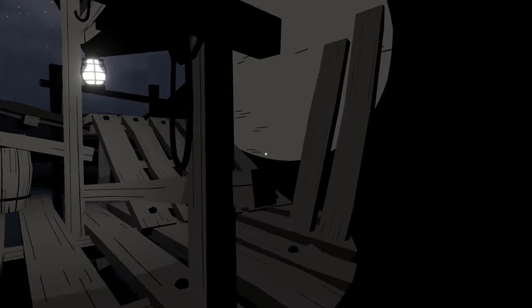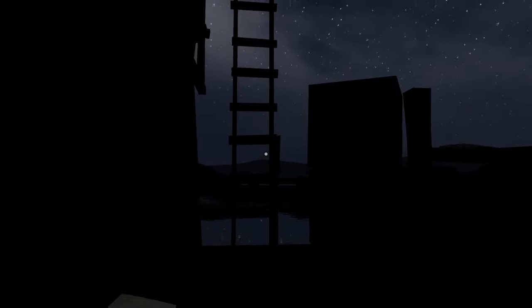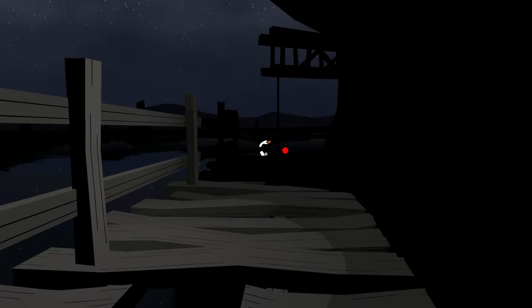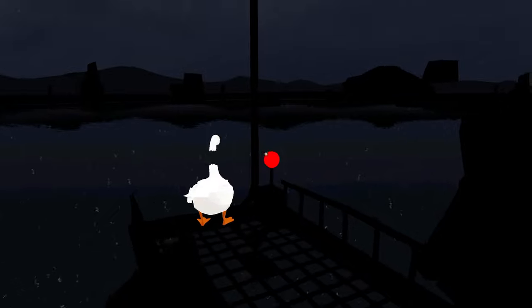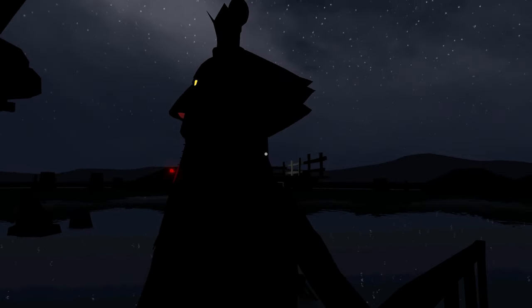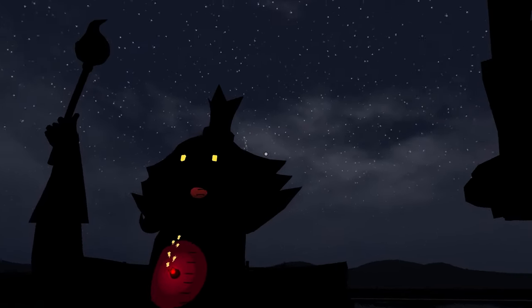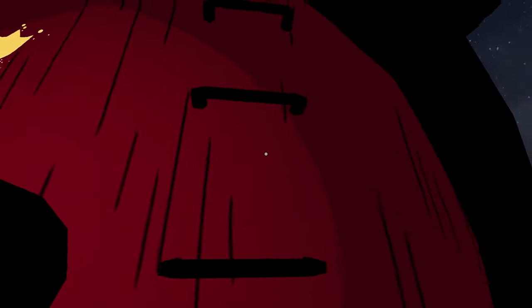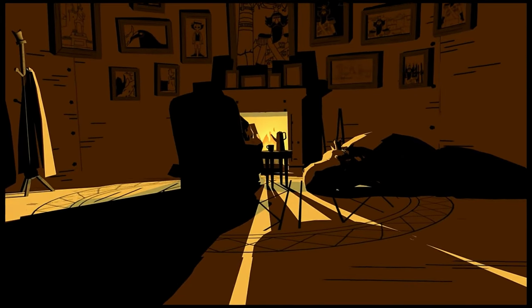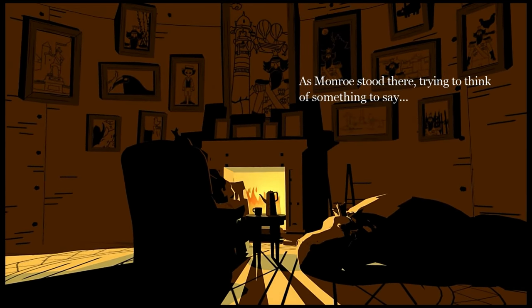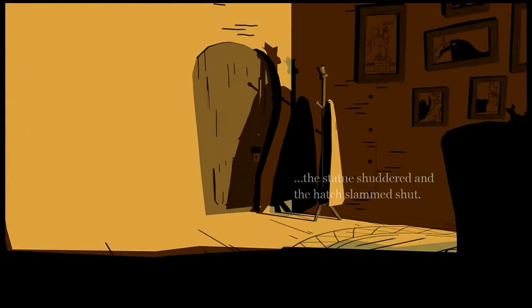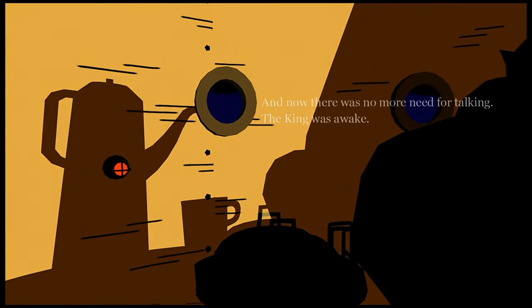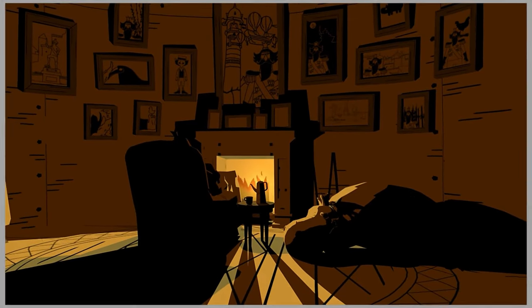Maybe if we finish the swan painting. Oh wait no, she took it. Can you just paint another? Wait. There you are, I see you. Oh yeah, you are unfinished. Hey. Is this gonna be the end? Oh I just saw a firework or something. I got it, I'm gonna run to the head. Oh it's like a cinematic. We're gonna wake him up. As Monroe stood there trying to think of something to say, the statue shut up and the hatch slammed shut. And now there was no more need for talking. The king was awake.